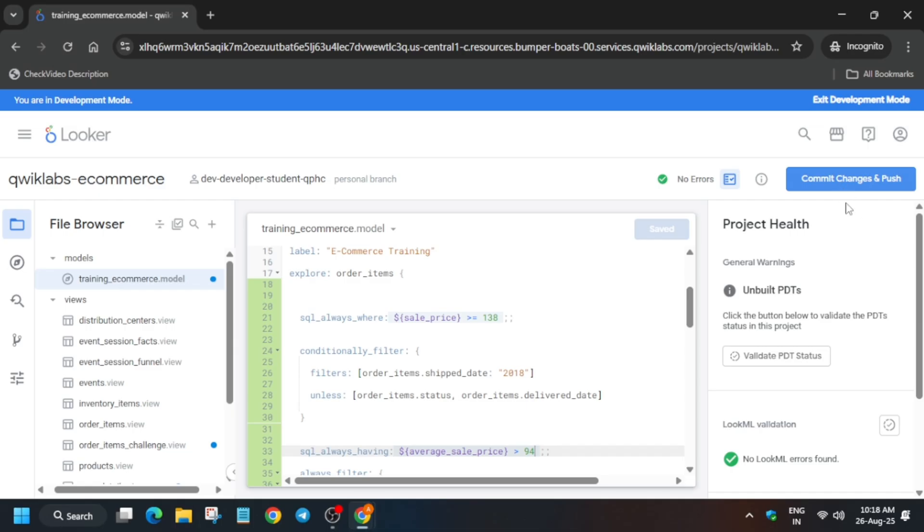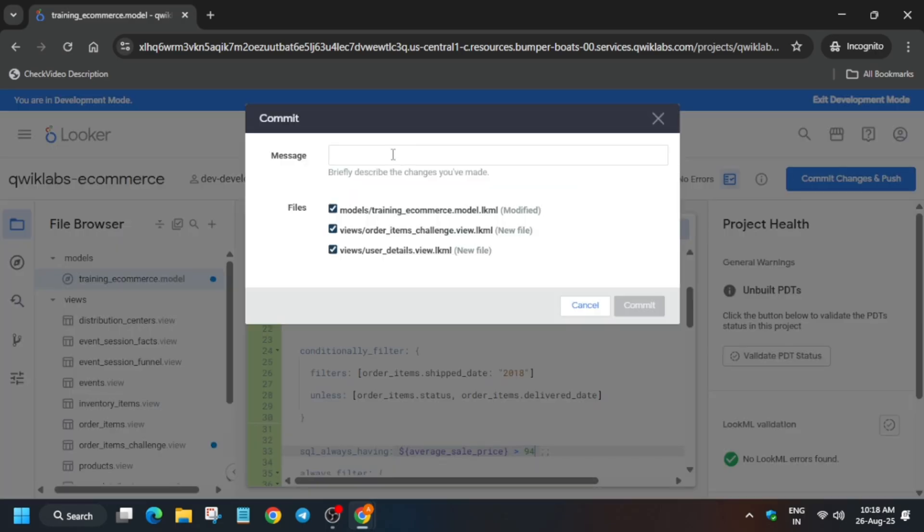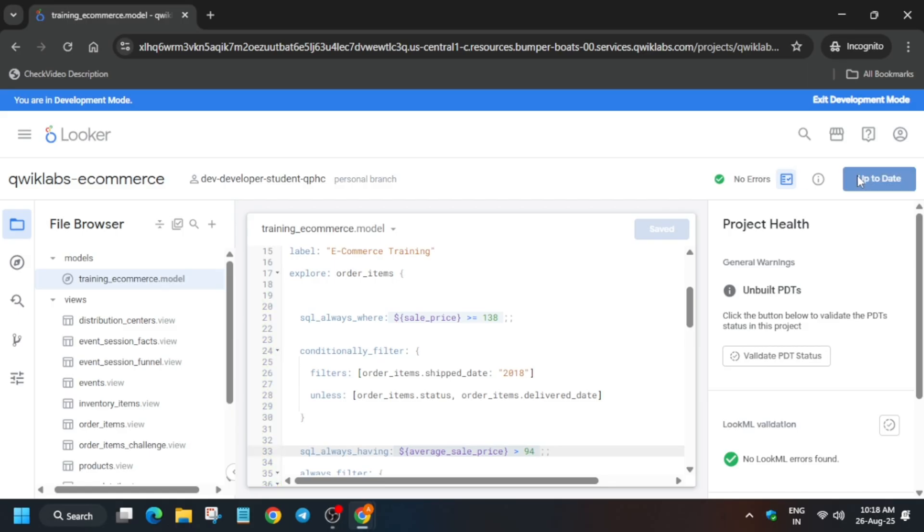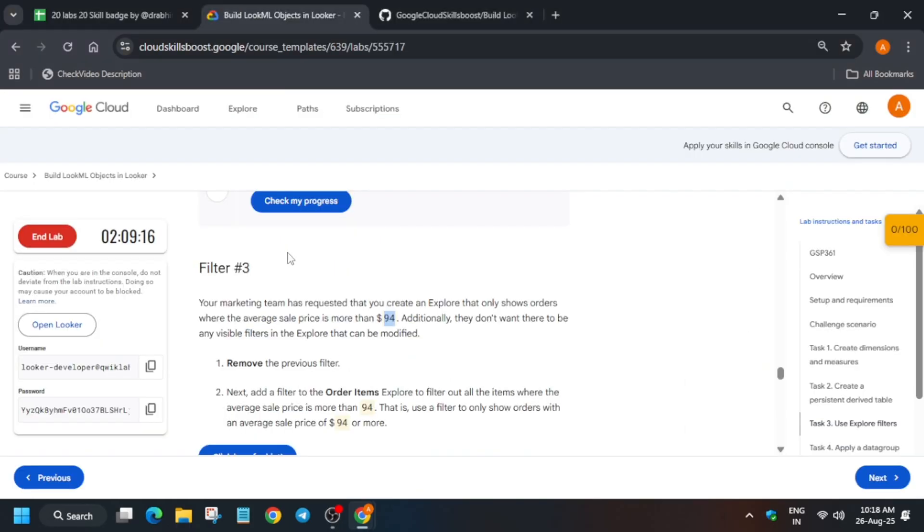So just click on the commit option and there you have to type any message, you can type any message. And if you are new to this channel, do like the video and subscribe the channel for other pre-assessment skill badges and lab free courses. You can check the description box and the monster sheet also, you can check the playlist also. Now just type any message and just deploy to production.